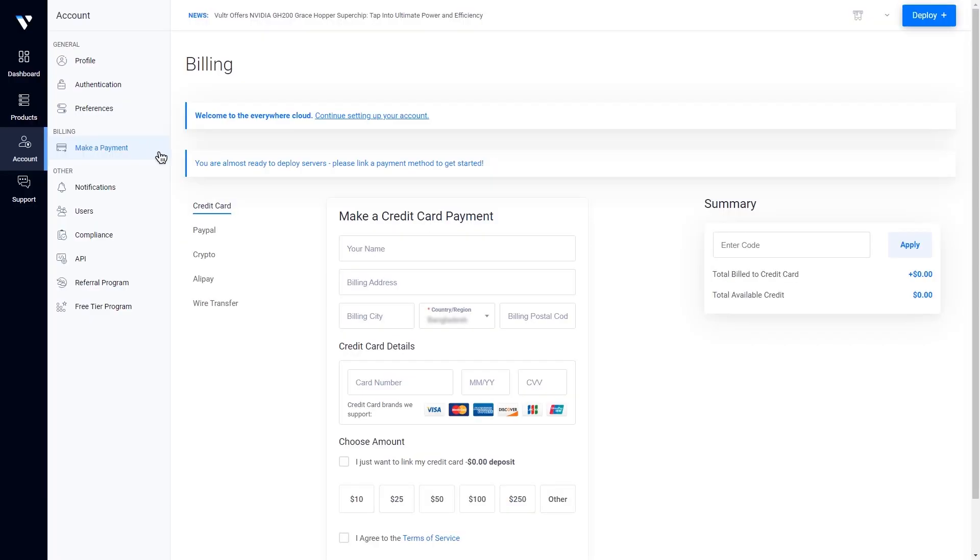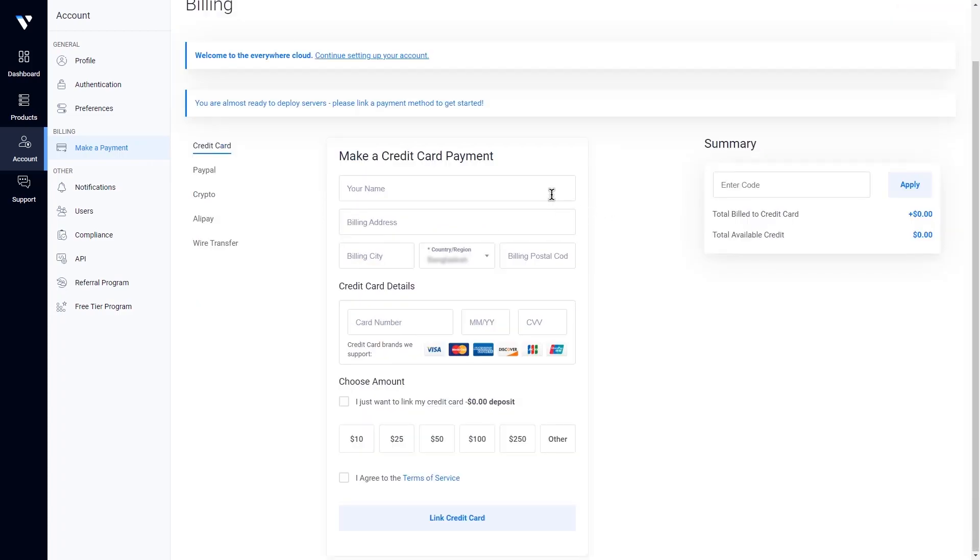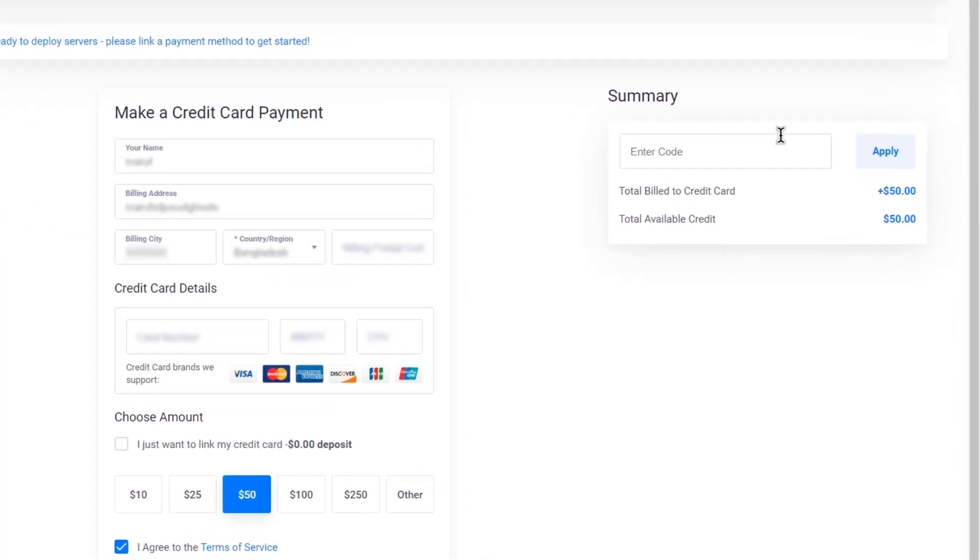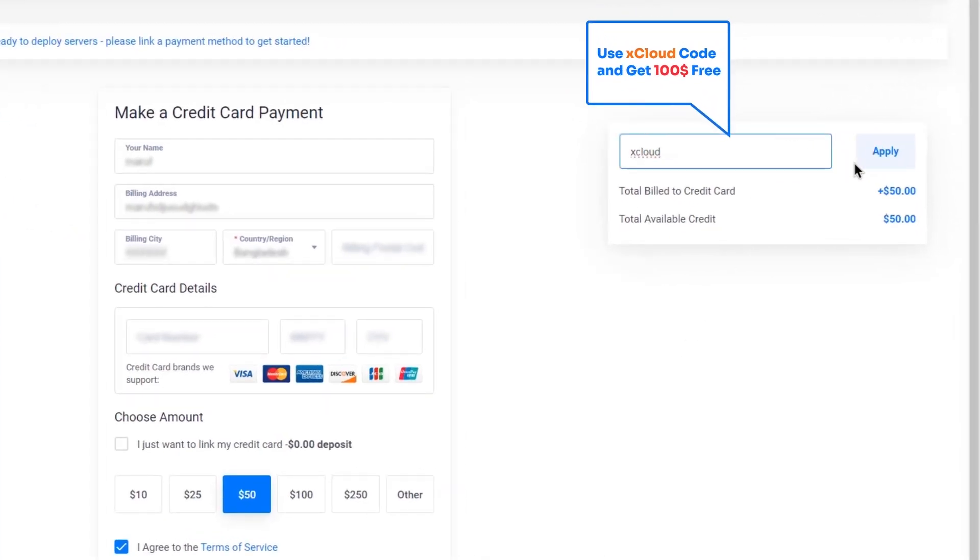Now complete the server payment. Here, provide all your card details. Put a check mark after agreeing to terms of service. Before making the purchase, add coupon code xCloud and get $100 free.